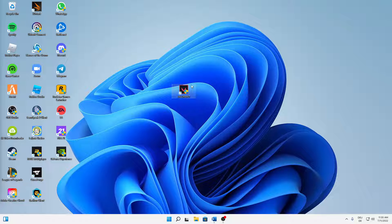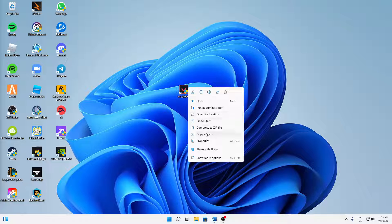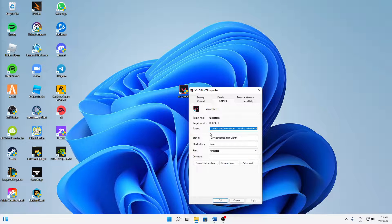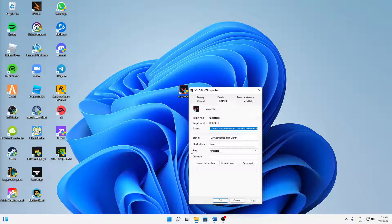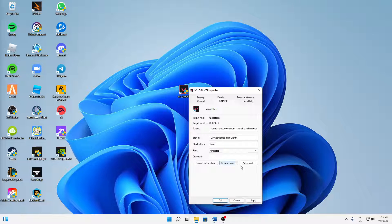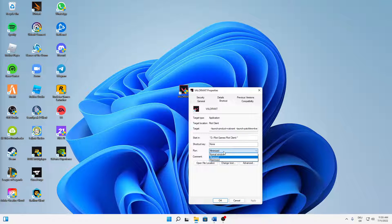And then when you've done that, find your Valorant desktop shortcut, right-click on it, click on properties. And then first of all, I would suggest you try running this program in minimized mode instead of normal window. Then click on apply.